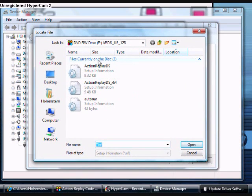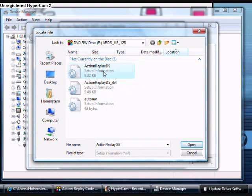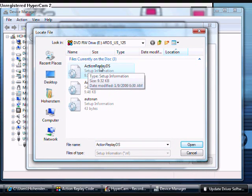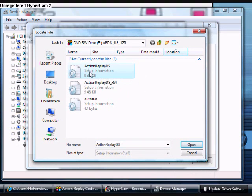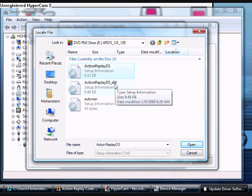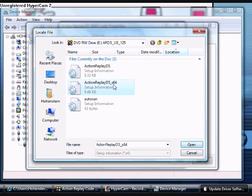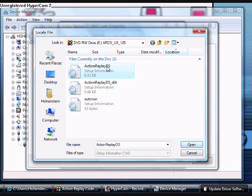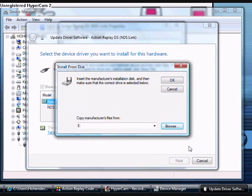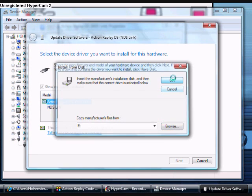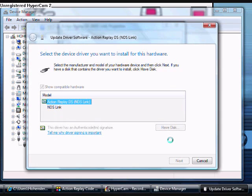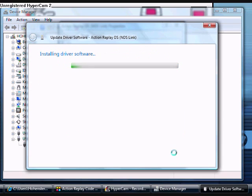And if you have 32-bit Vista, you're going to do Action Replay DS just right here. Setup information right there. And if you have 64-bit, you'll do the 64. I have 32, so I'll do the Action Replay DS. Open. OK. Then press Next. And it installs just like that.